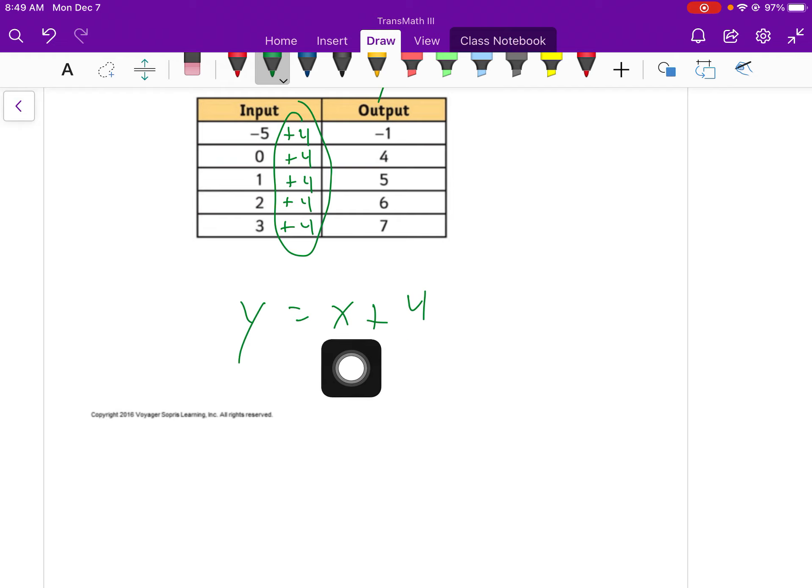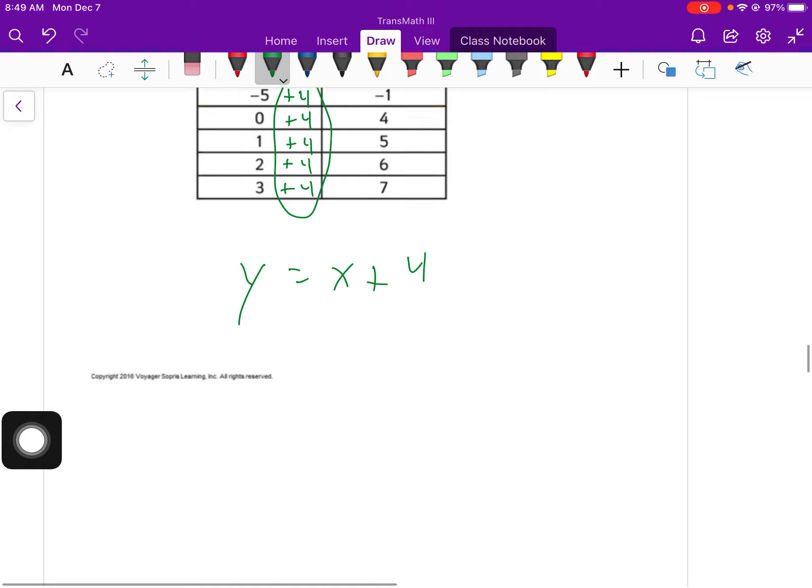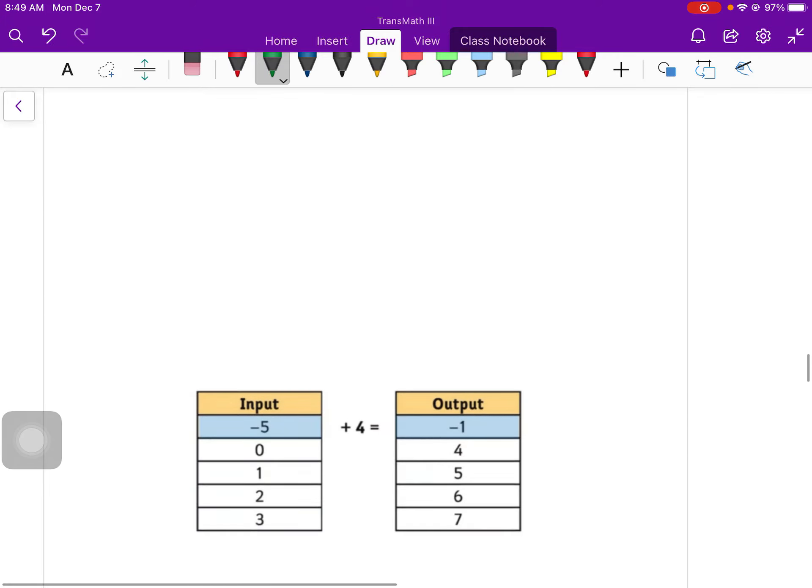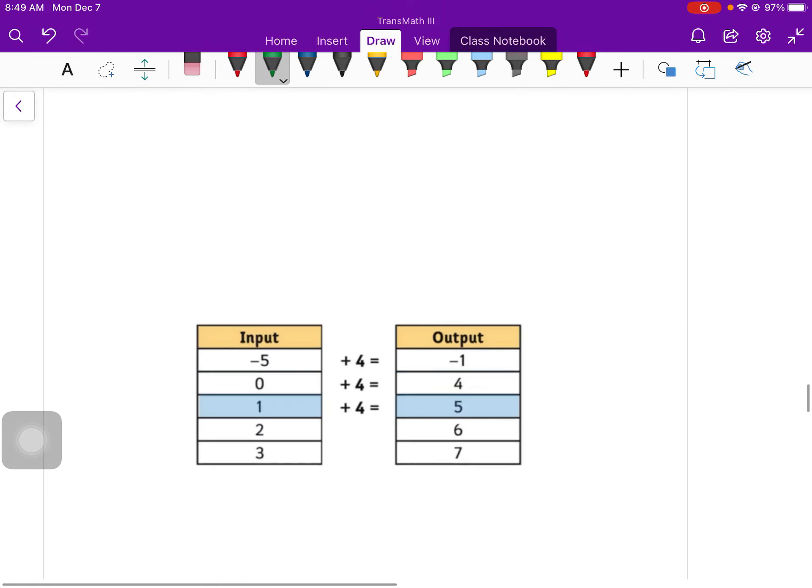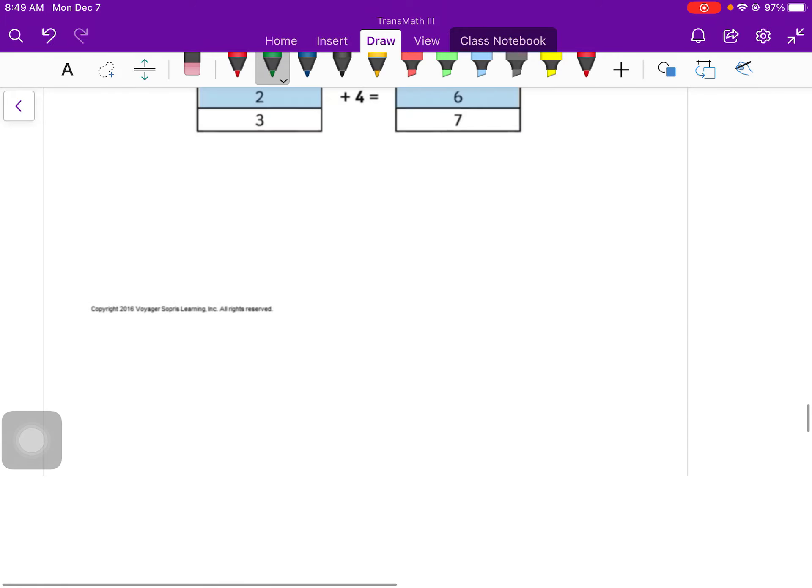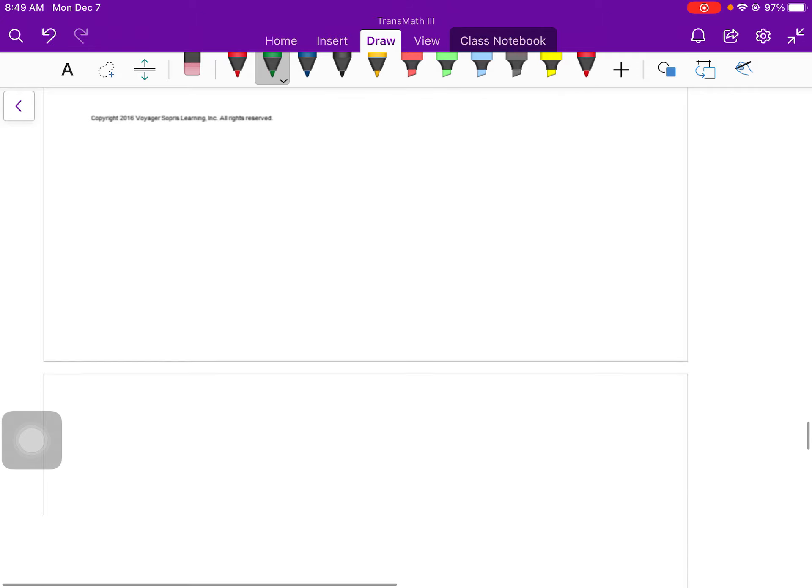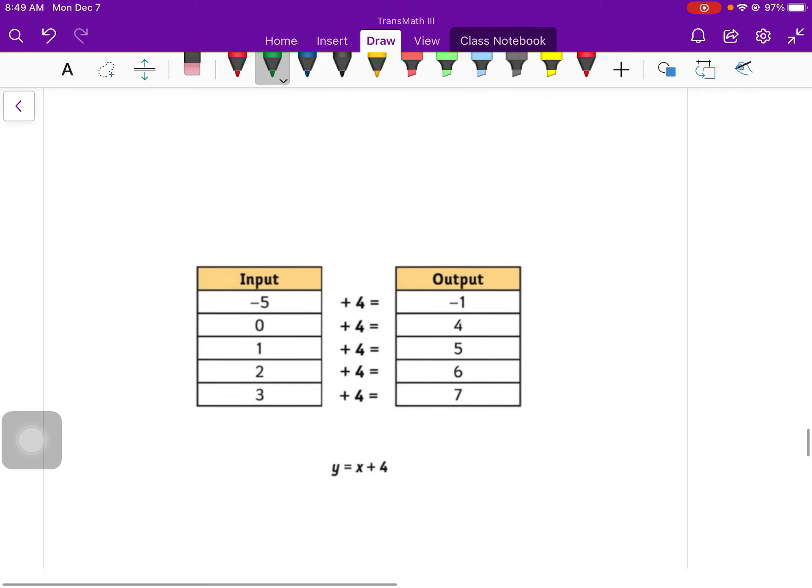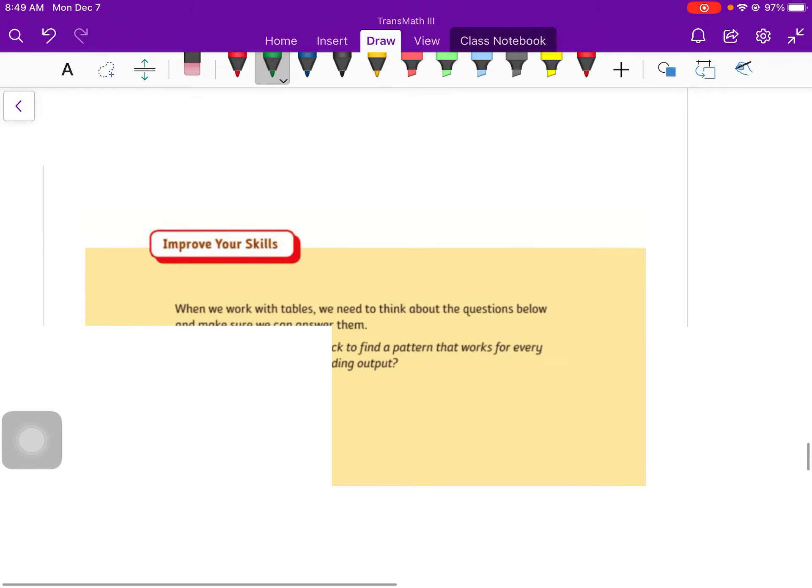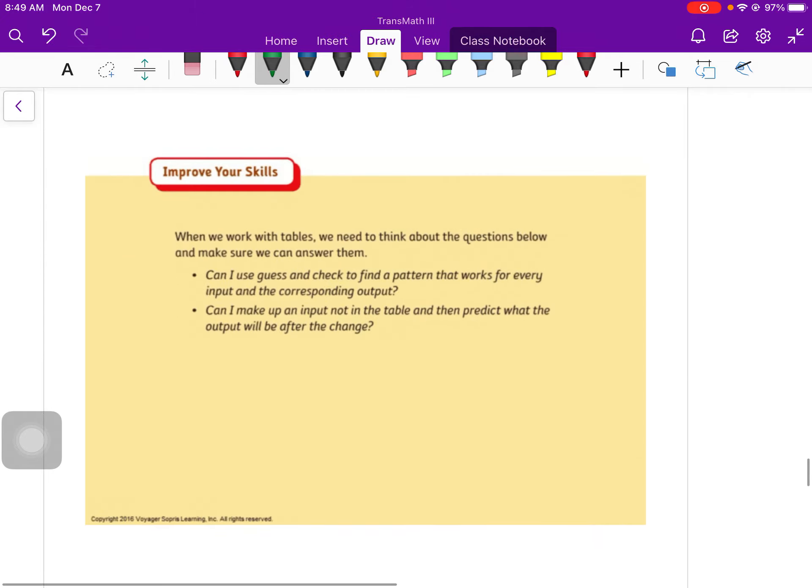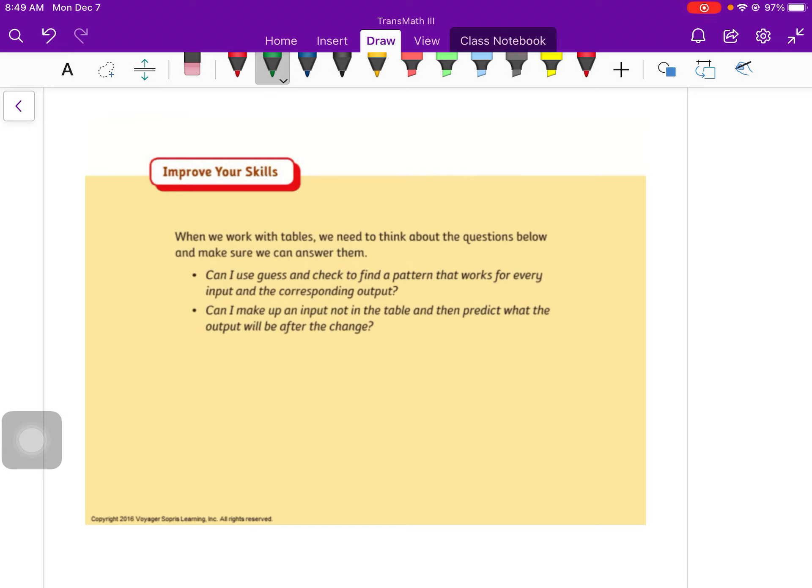So another way to say this in words is my output is equal to my input plus 4. Or my output is 4 more than my input. So like I said, I was doing it without breaking it up. They're breaking it up to do the exact same thing. I'm just going to scroll on past. So when we're working with tables, we need to think about the questions below and make sure we can answer them. First thing is, can we use guess and check to find a pattern that works for every input and the corresponding output? The answer to that is yes, you absolutely can try guess and check. That's what I do 100% of the time.